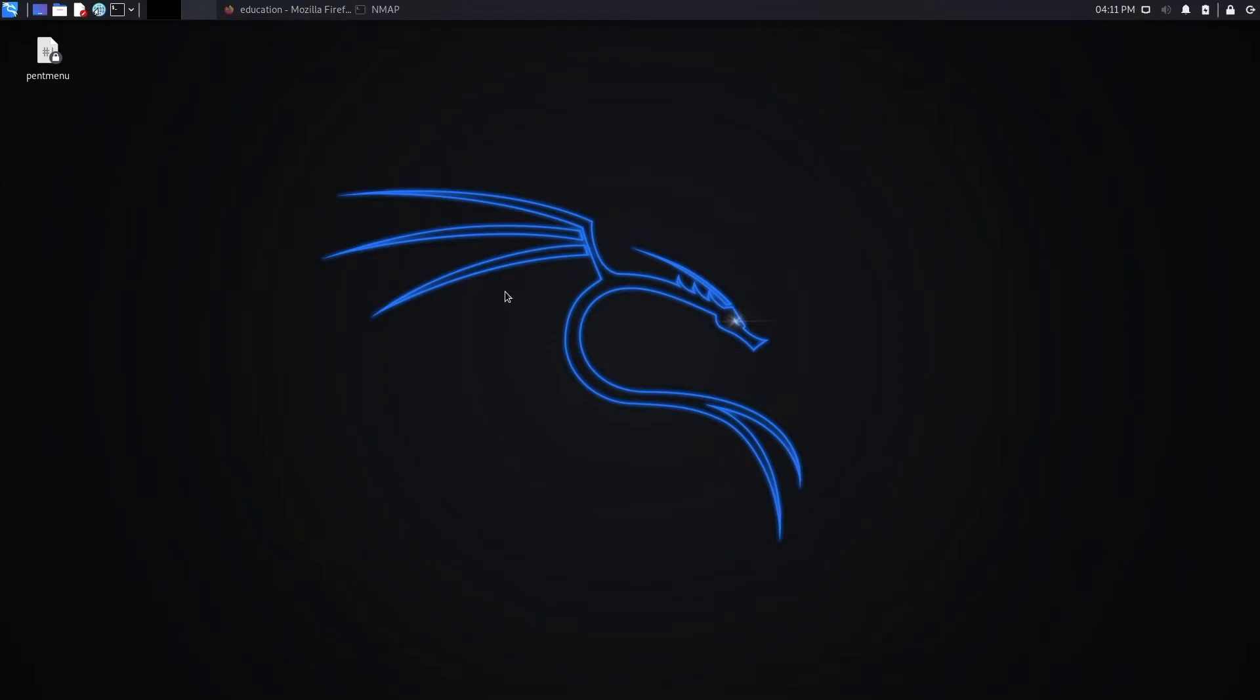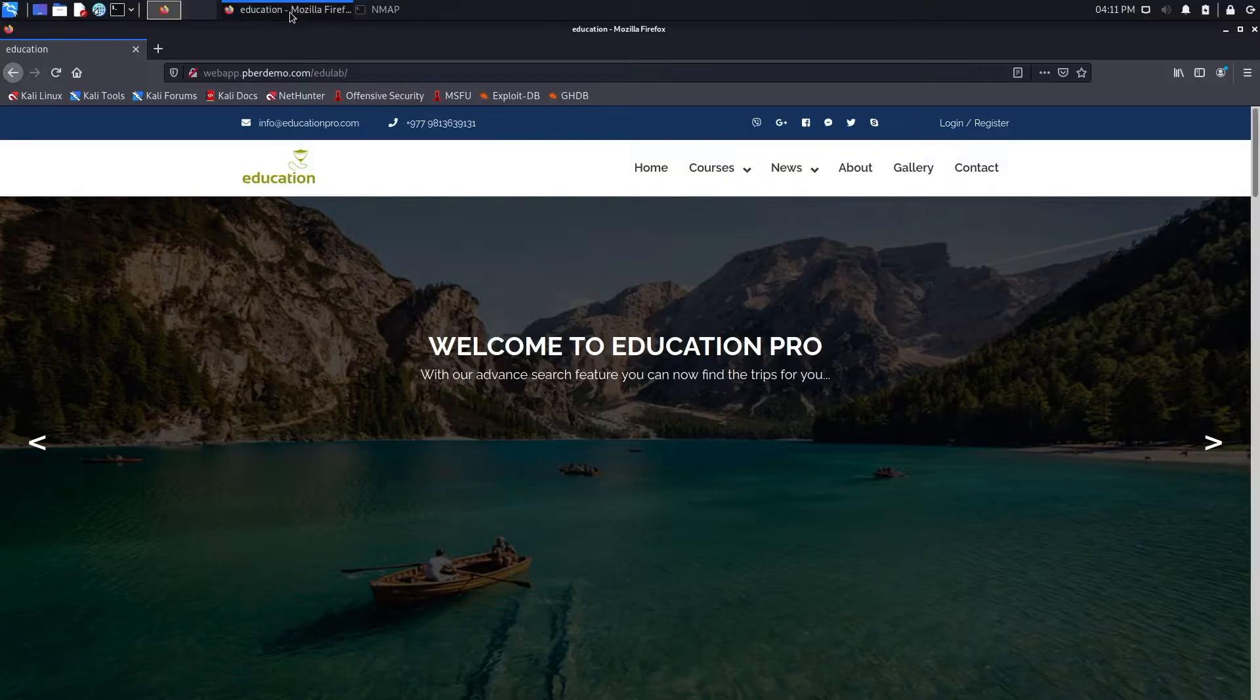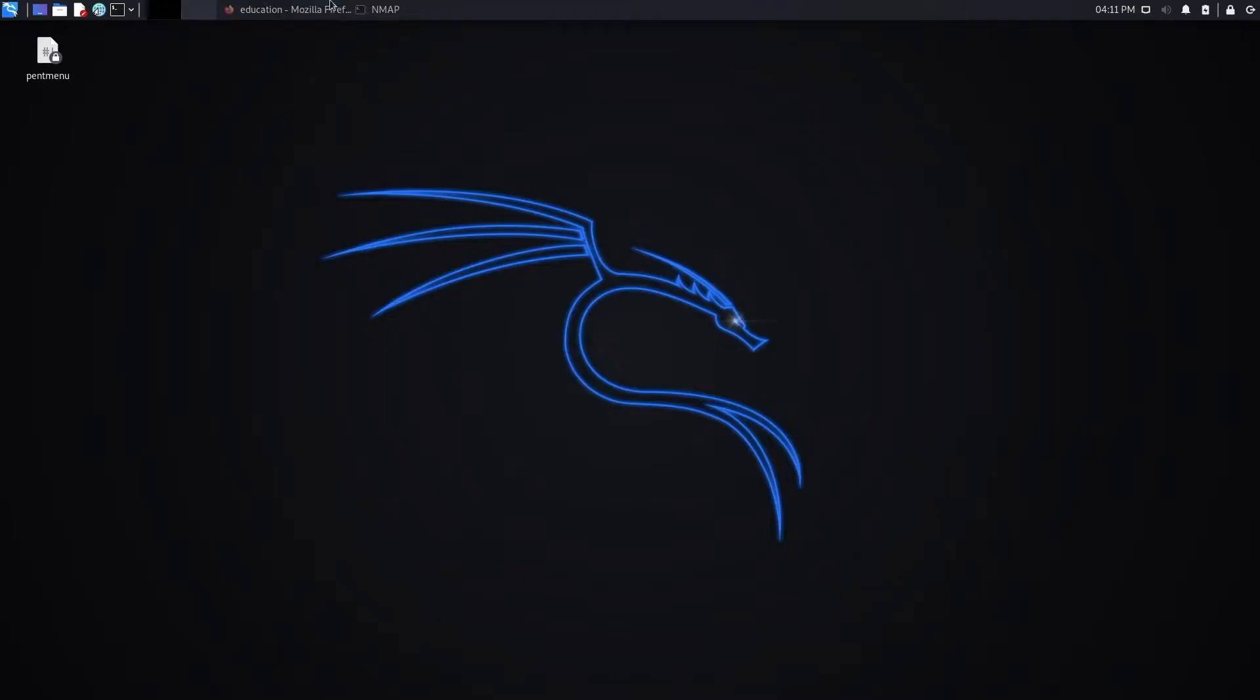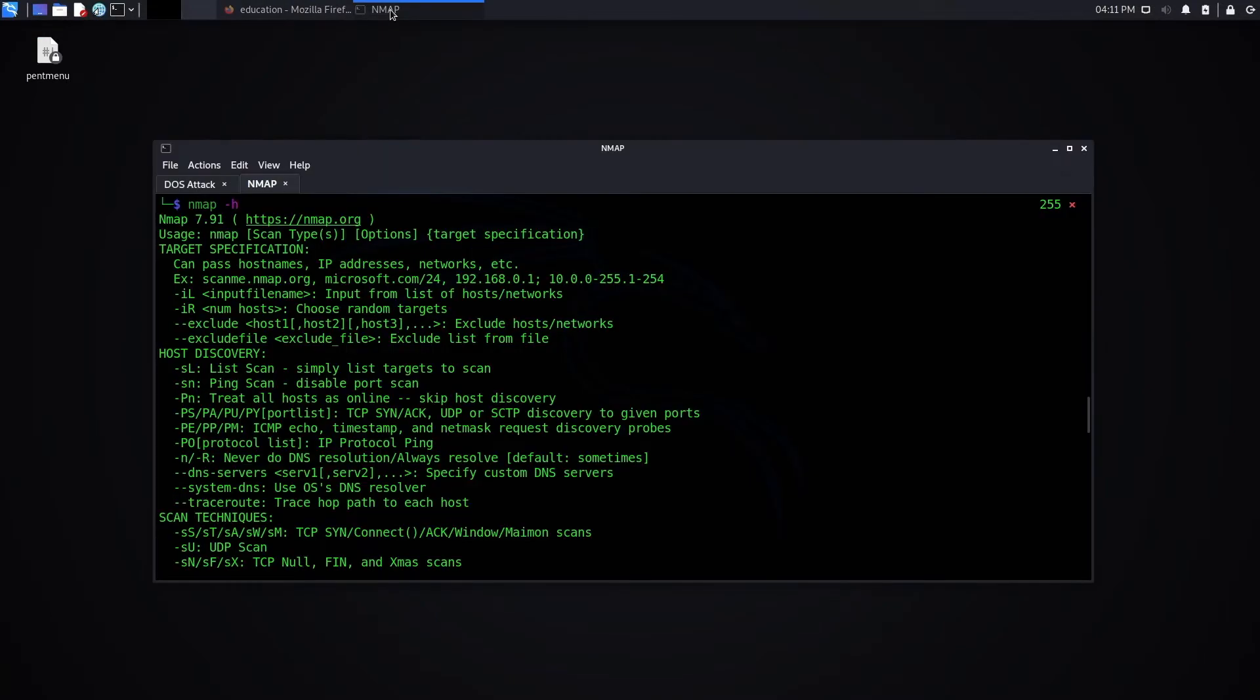So now I'm in my Kali Linux. I'm going to perform my DOS attack on this web page and interrupt the service. To do that, I'm using two tools.